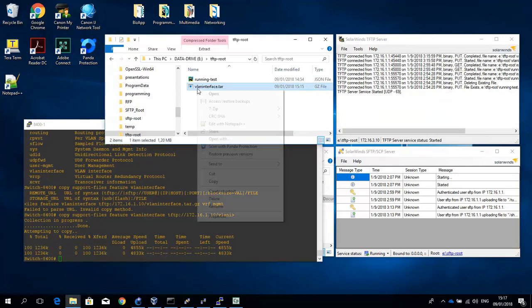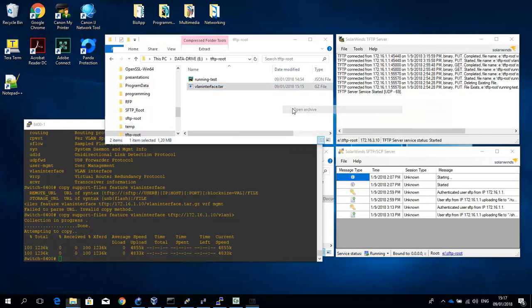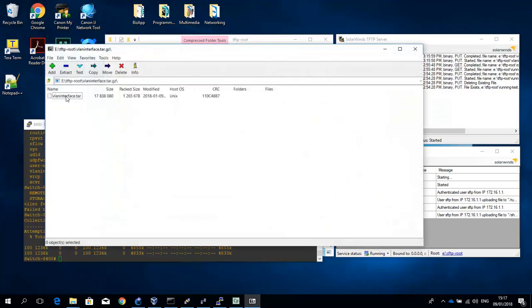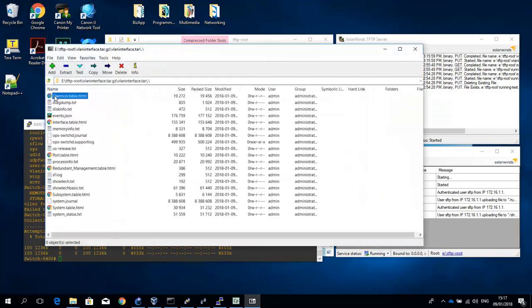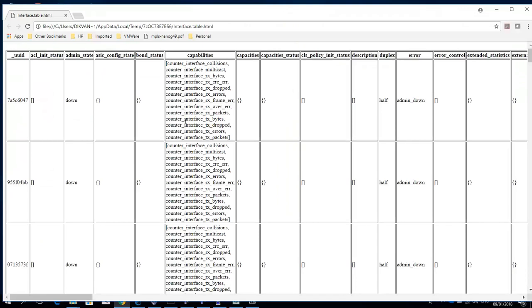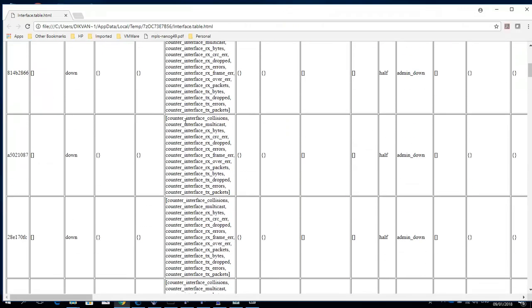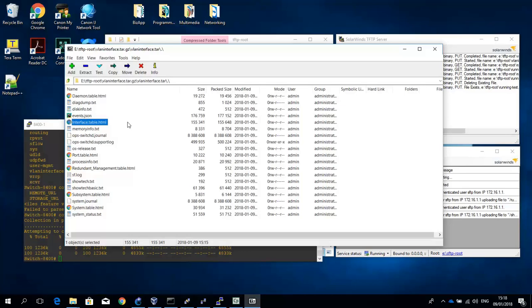And let me open the file. It's an archive, GZ archive. Let me open it. And you can see that there's a lot of information here that can be used by tech support. Let me just show you the interface table for example. So there's a lot of info here. There's a show tech as well, show tech basic. So again this can be used by tech support.